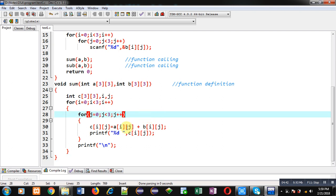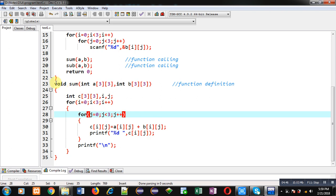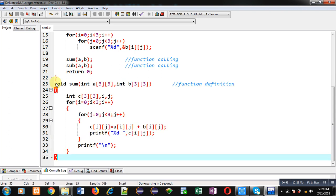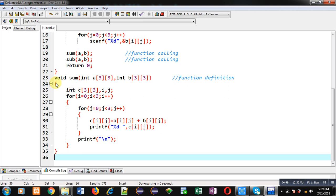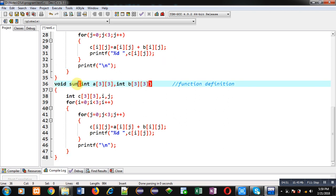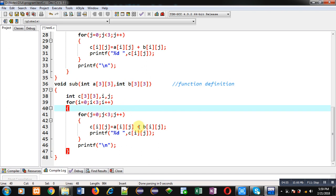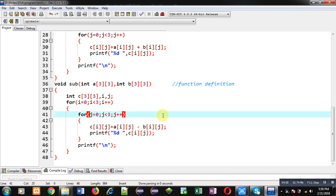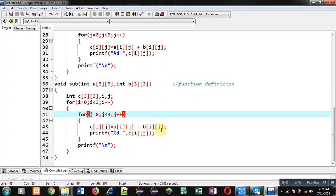Now, to implement the subtraction function, I am copying the sum function definition and converting it to subtraction. In place of the addition operator, I have applied the subtraction operation inside it. This way, I have implemented the complete code.